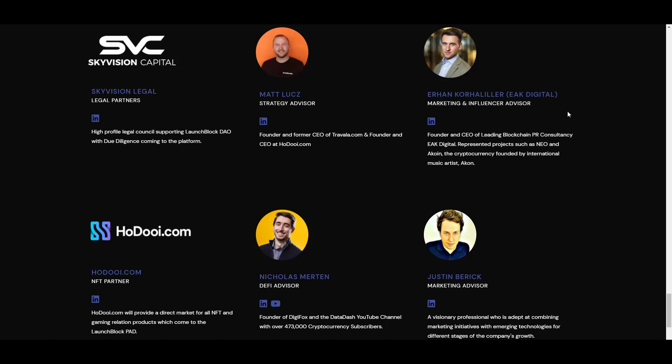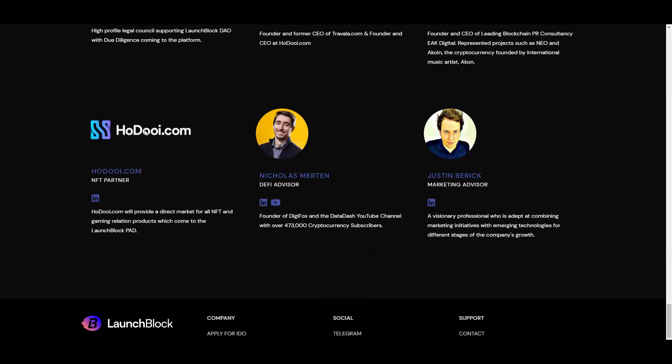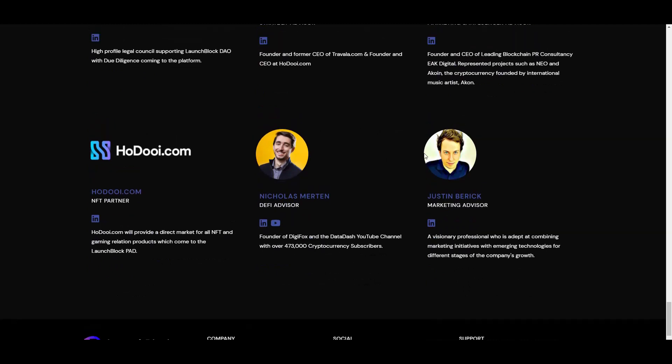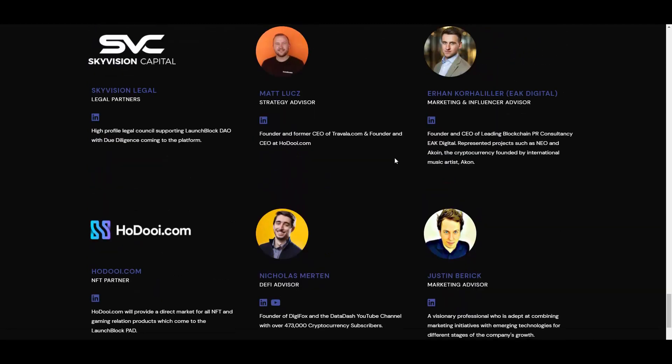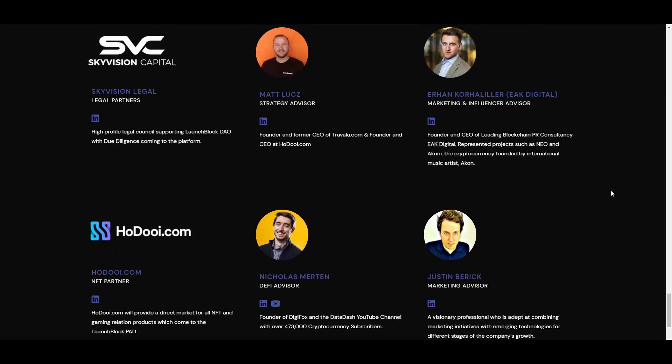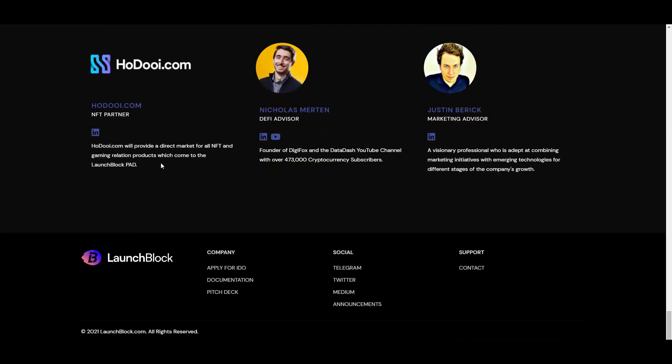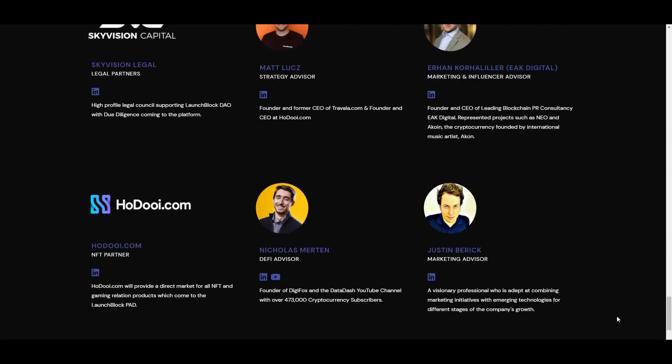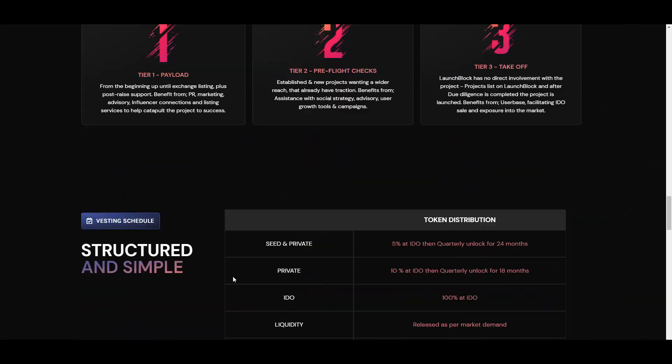Strategy advisor Matt, he's also founder and former CEO of Travala, so that's another huge project, and founder and CEO at Hoodie. Then Justin also being their marketing advisor, the man also has a lot of experience. You have their LinkedIns plugged in. If you want to check them out you can go ahead and do so.